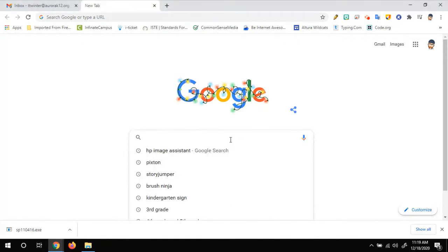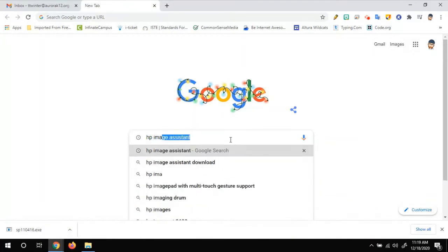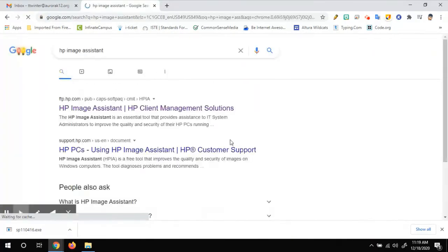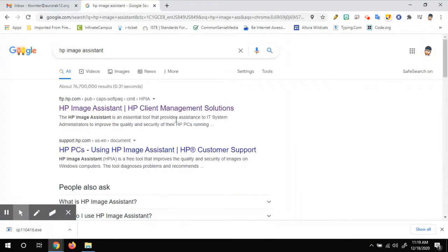So I'll just go to a normal Google page and I'm going to search for the HP Image Assistant. There we go. And it's usually that first link that pops up.